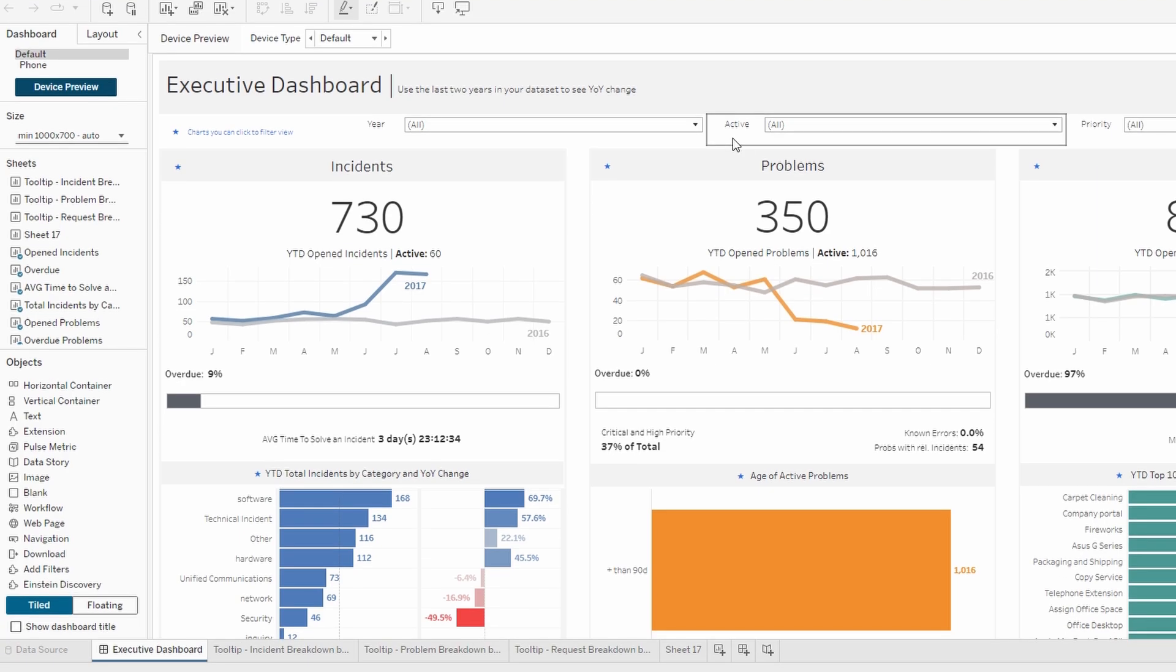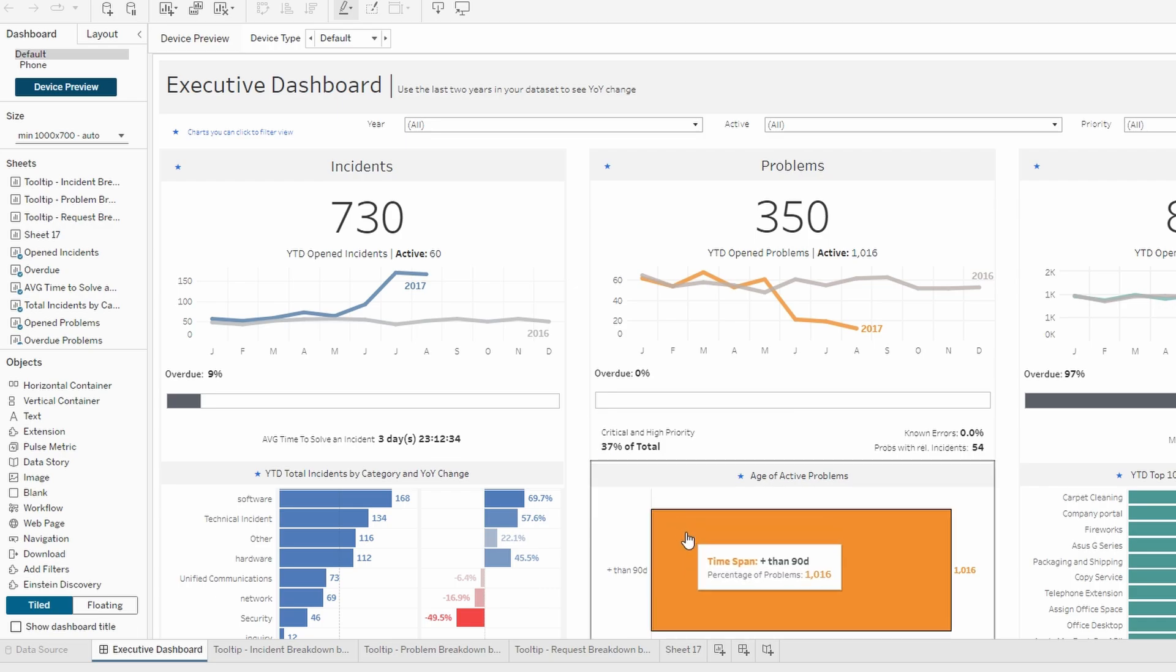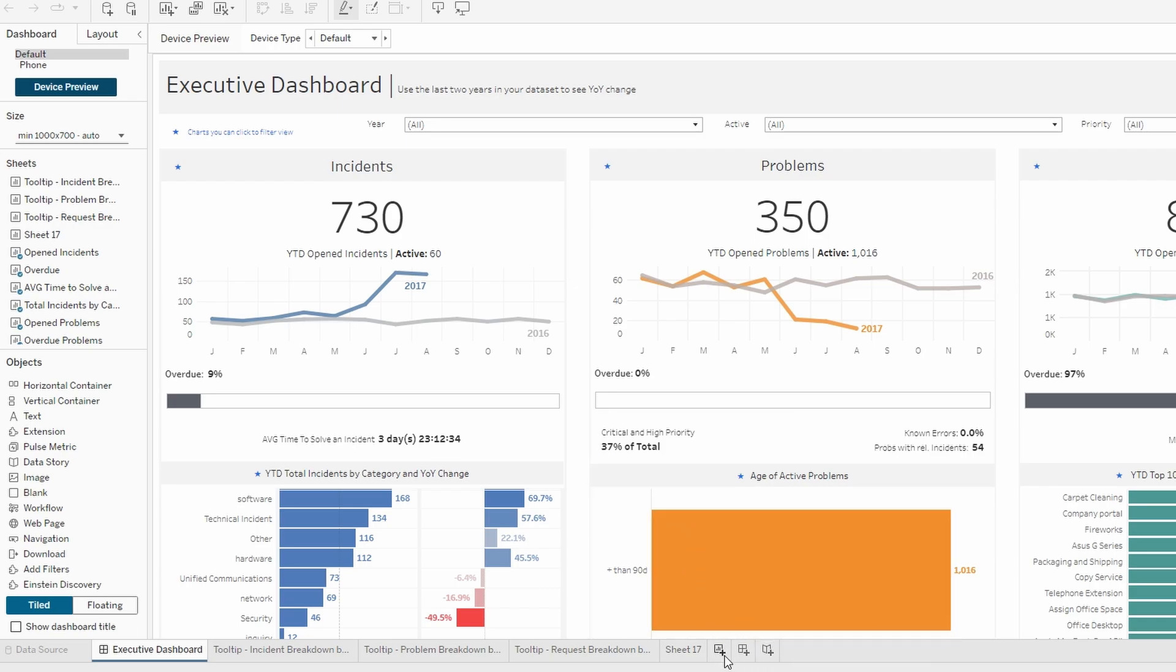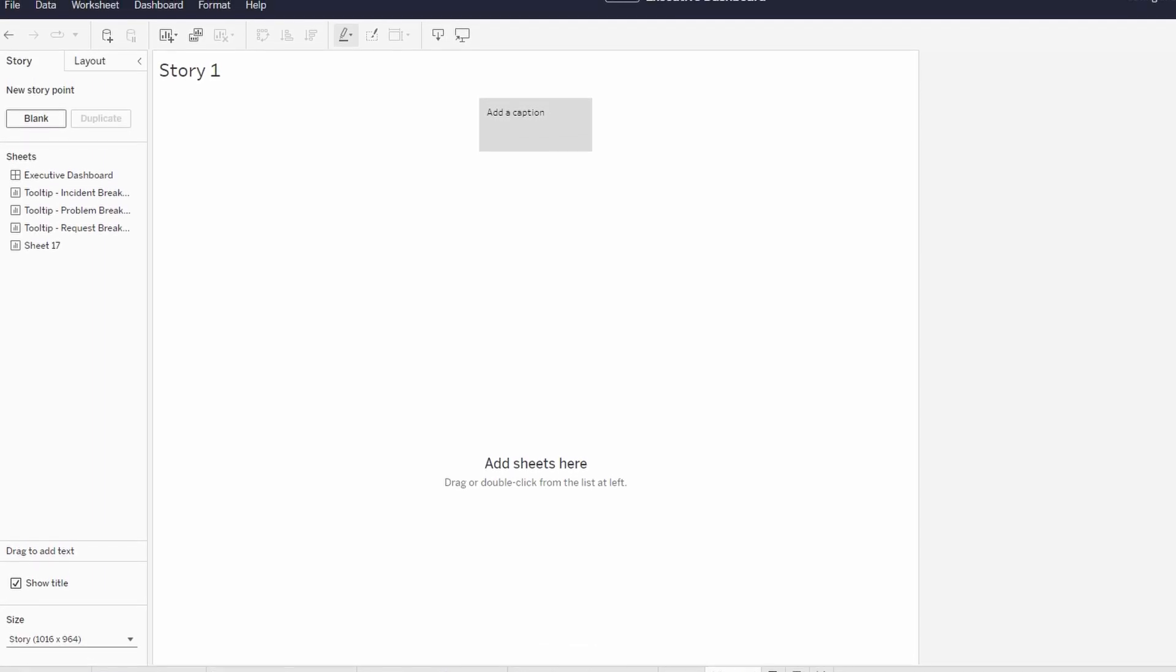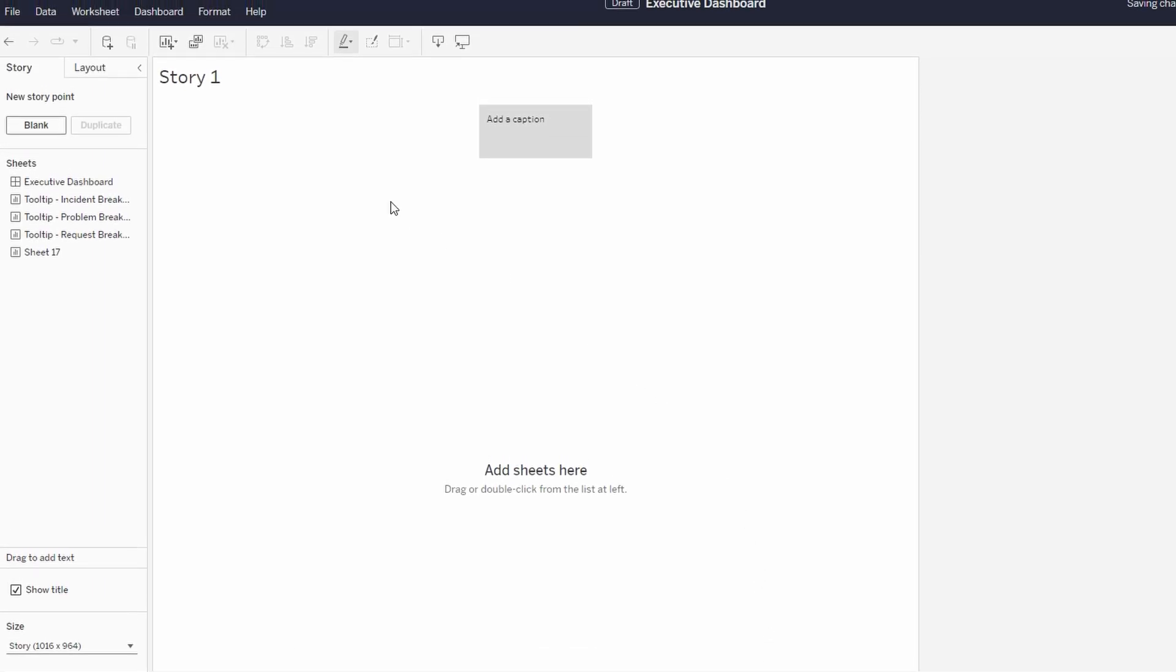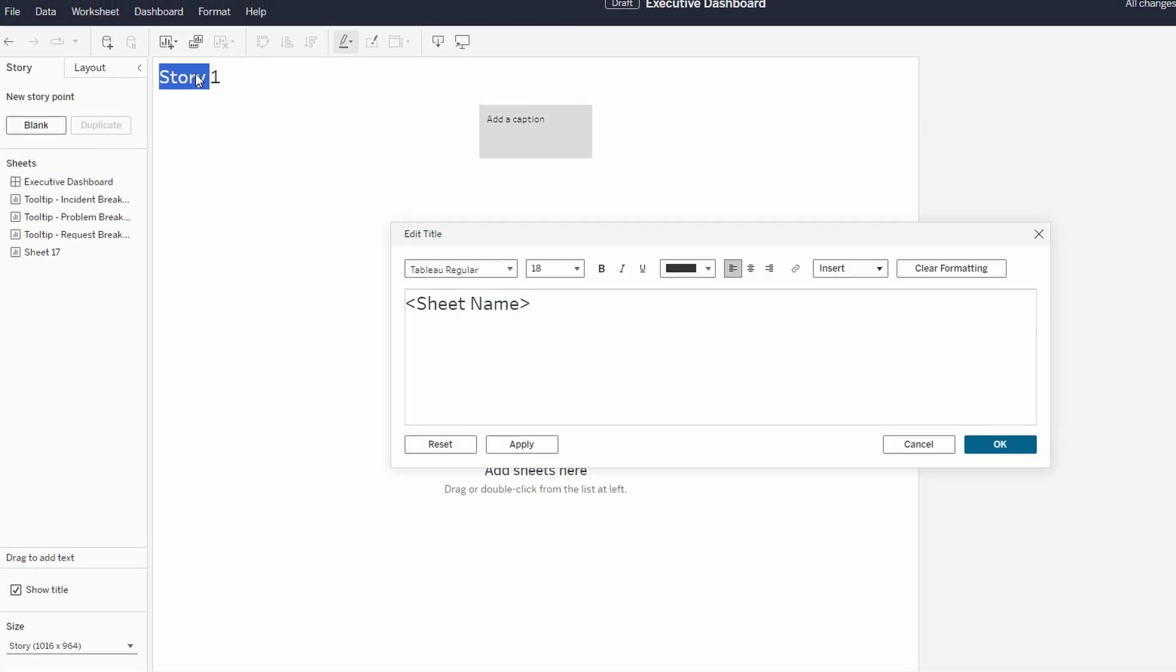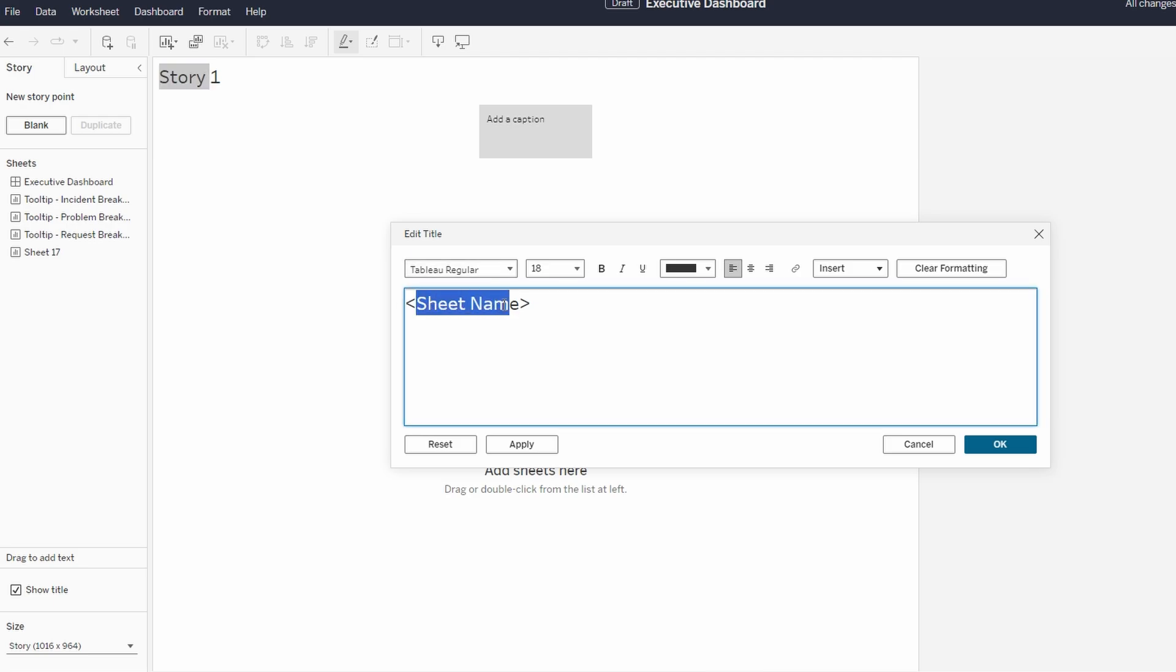On the bottom part of your Tableau interface, you'll see buttons for creating a new worksheet, new dashboard, and new story. Click the New Story button to start creating your story. You can give your story a meaningful title.